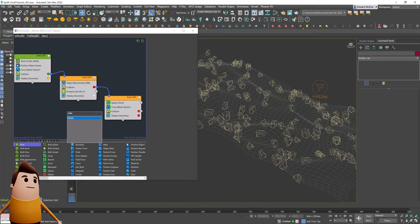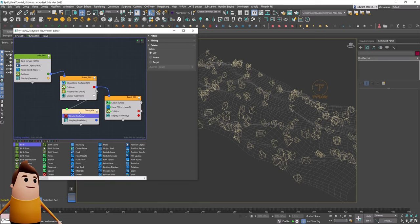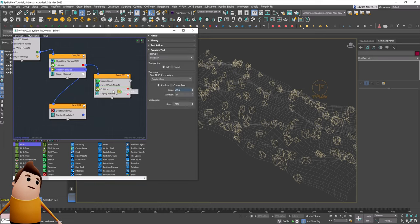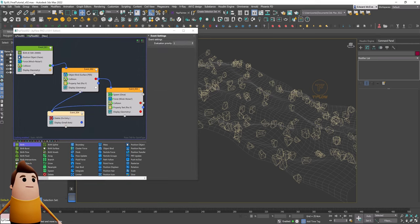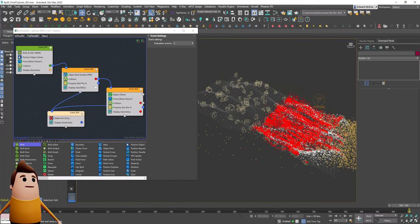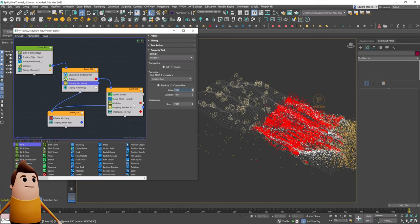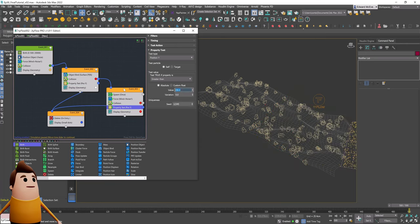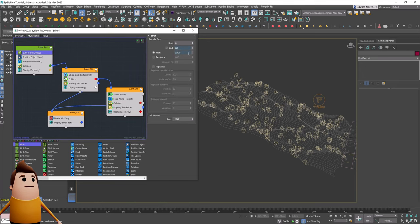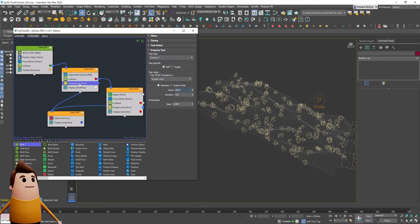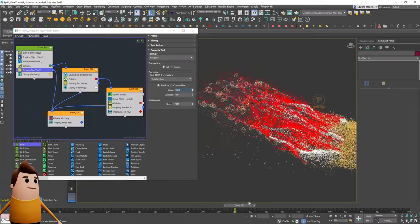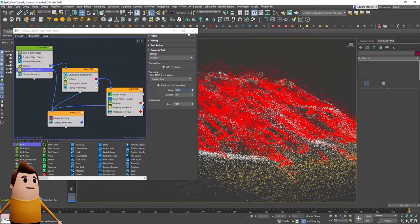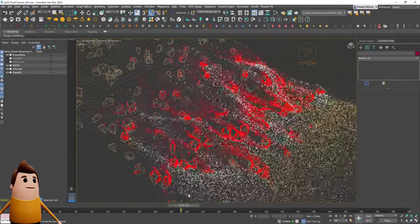Let's do a bit of cleanup — add a property test and set up a positive test on the Y position. After these particles get too far off screen, we don't need them anymore. I set the positive position in Y to 200, but we may need to increase it to 400. Once it gets past 400 in the Y position it'll pass on to the delete event and clean up those particles. This helps reduce simulation overhead and is generally a good idea to keep your workflow fast.